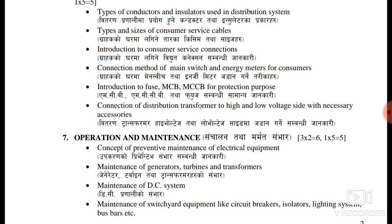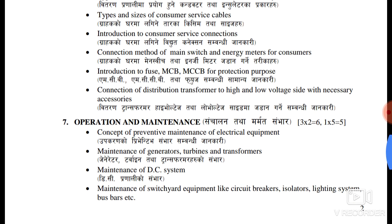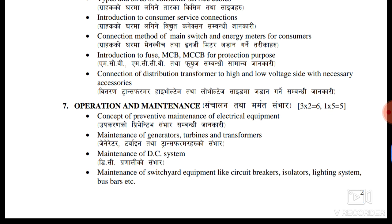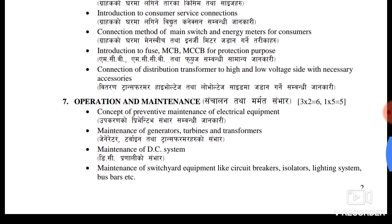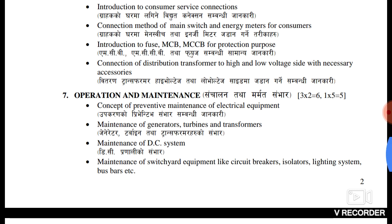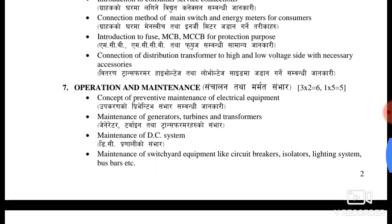Fuse, MCB — and the protecting purpose will be connected to the fuse. The time and current correspond. This is a miniature circuit breaker, a molded case circuit breaker, which is MCB — miniature circuit breaker.